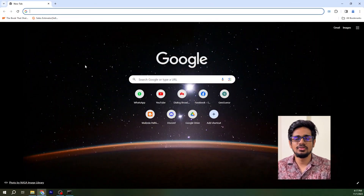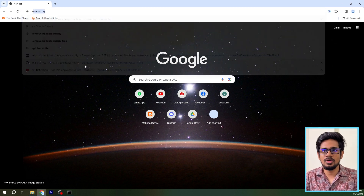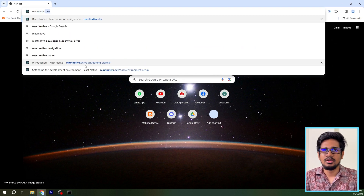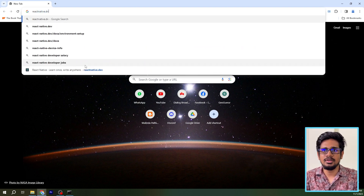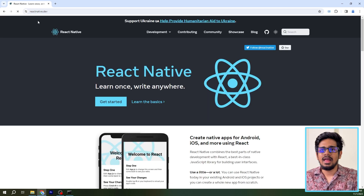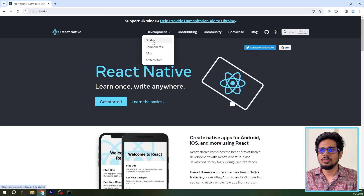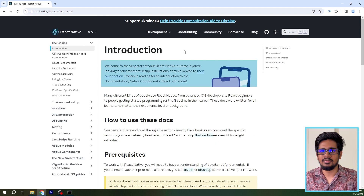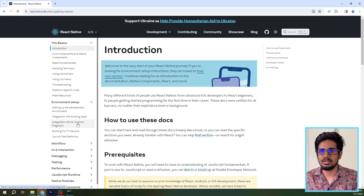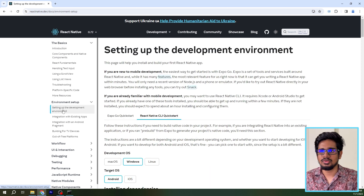Hi guys, in this video we are going to set up and install React Native for Windows. First let's go into the React Native documentation — I'll go to reactnative.dev, click on Development, then go into Guides. On the left-hand corner you can see Environment Setup, and when you click on that you'll get the setting up the development environments page.